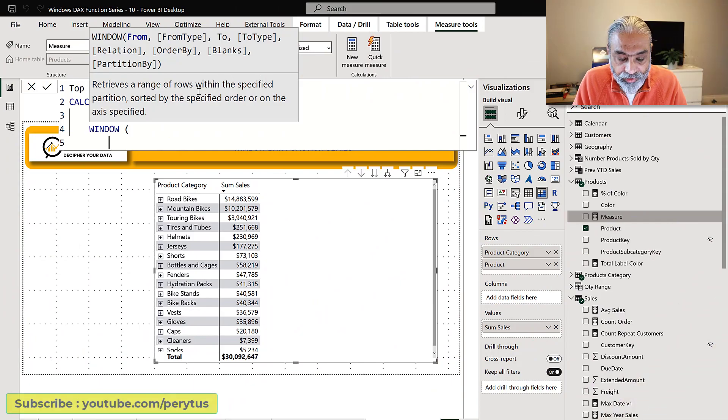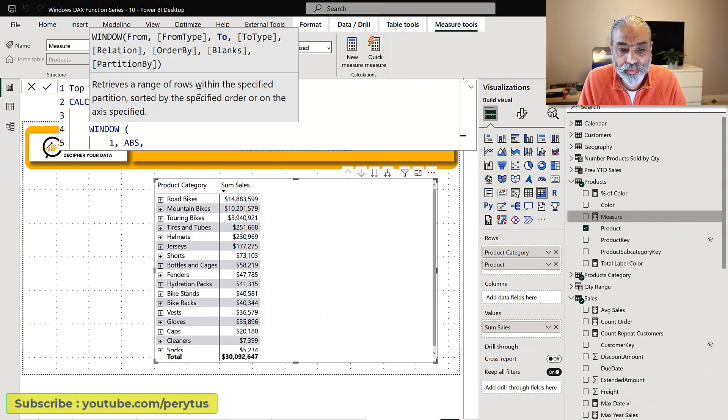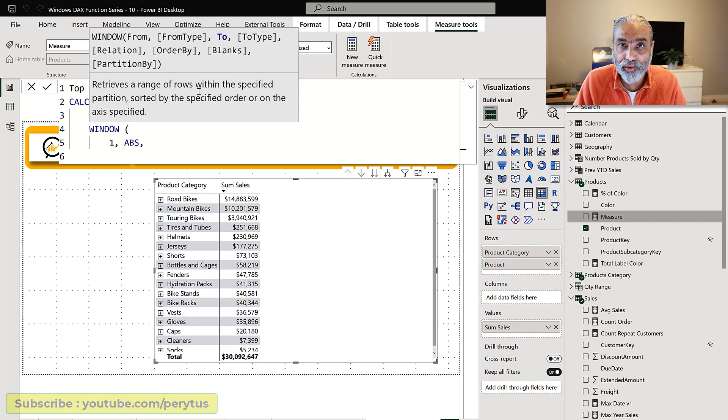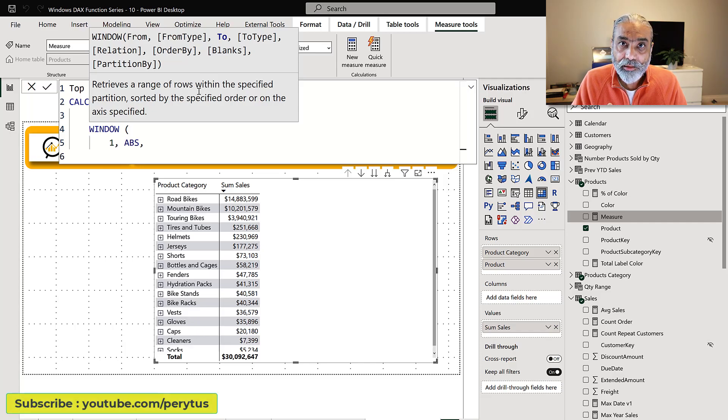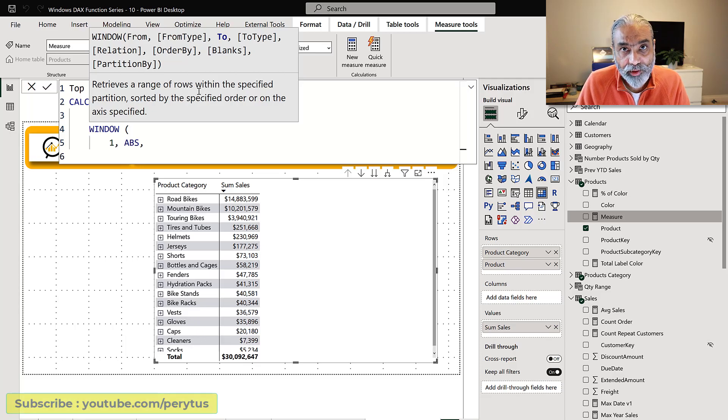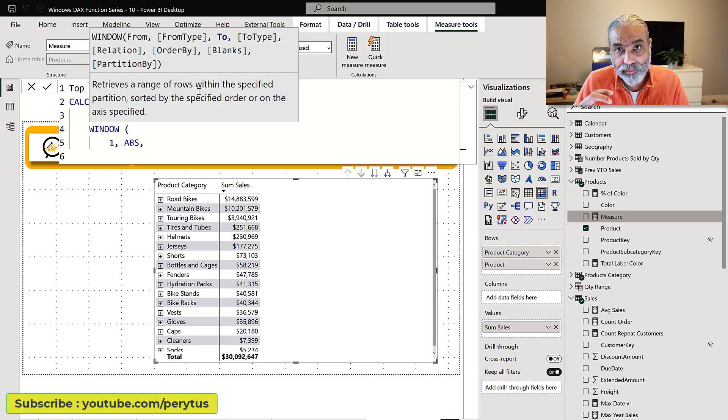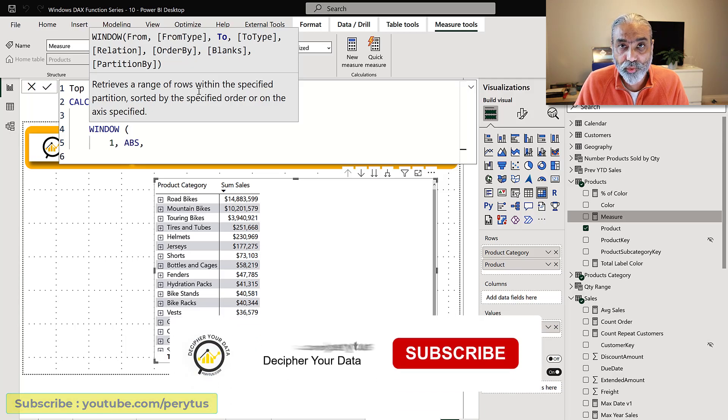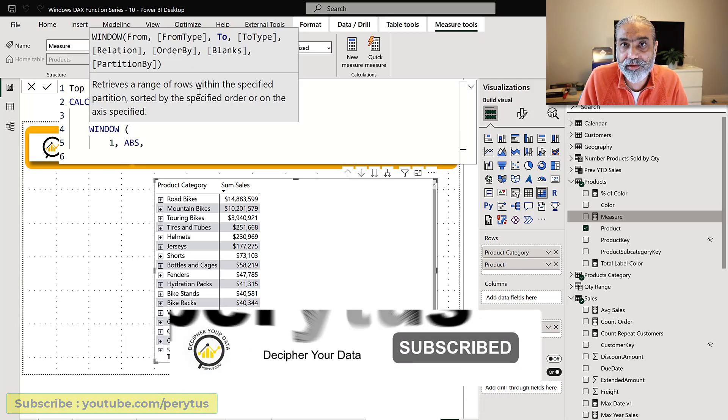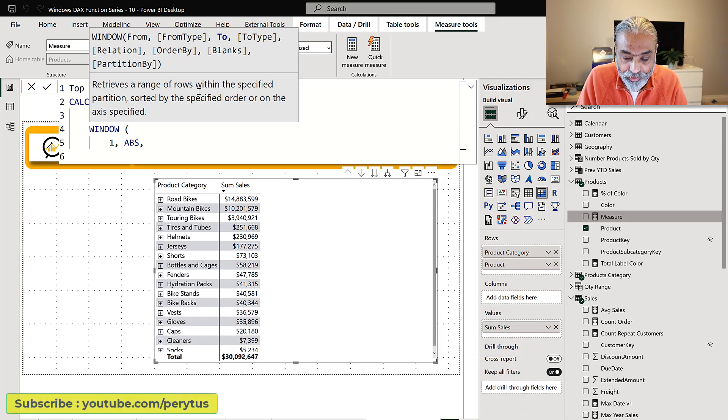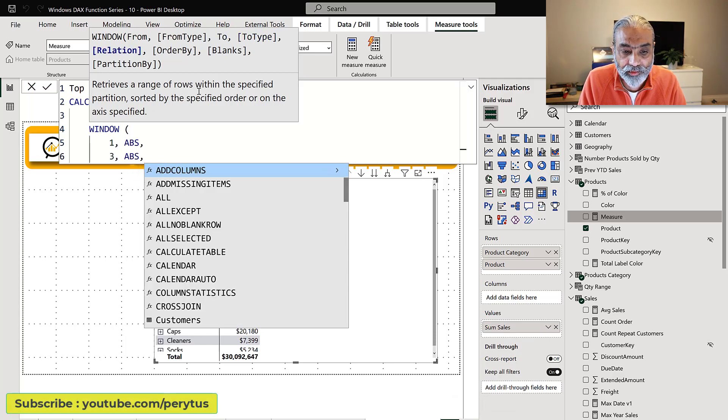So we're going to give window one absolute because we are taking the absolute value. So under each product category we will sort the orders by product based on their sales and then get the top three products based on the sold value. So we always need an absolute in this case. First to three because we want top three. If we want top five the three will change into five and then we will use the summarize function.